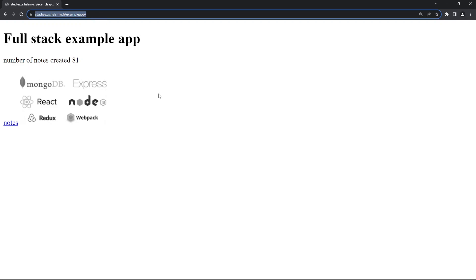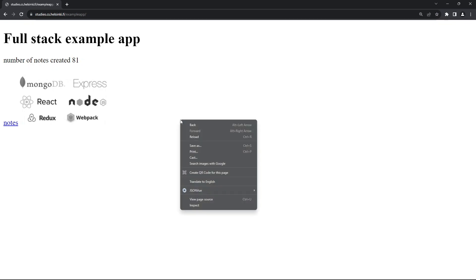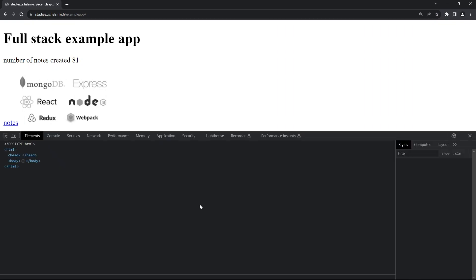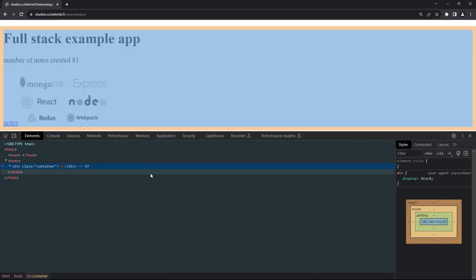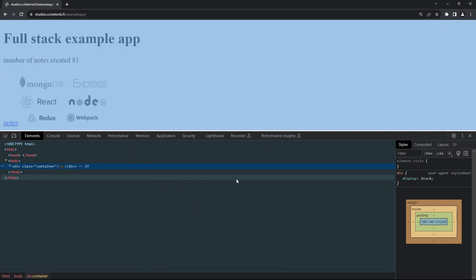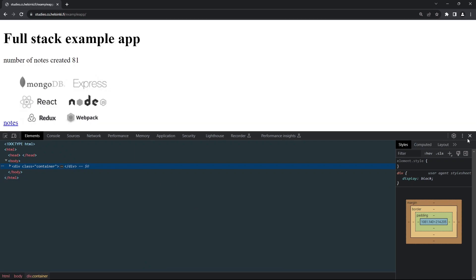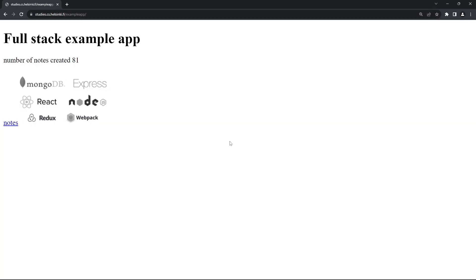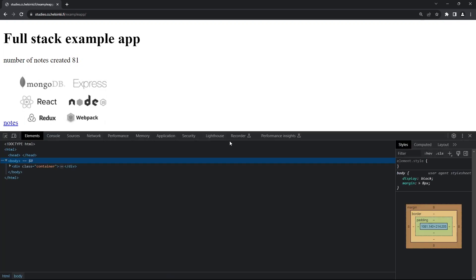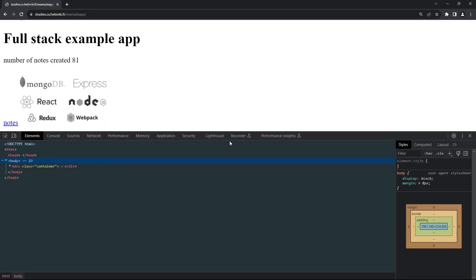To open the developer console, you can either right-click and click on inspect, which opens the developer console, or you can use the shortcut Control+Shift+I.